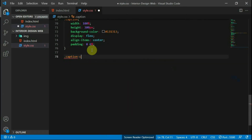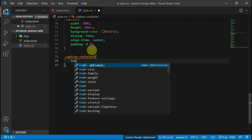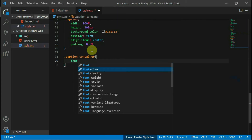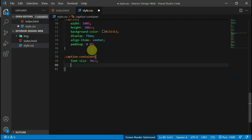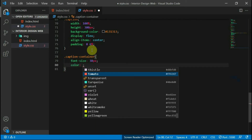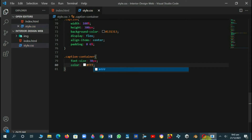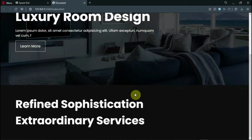Reference the caption container and set the font size to 30 pixels and the color to white. That's it for this section. Let's move on.